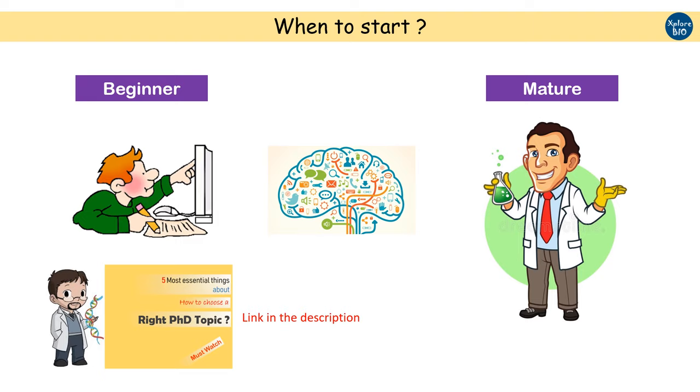On the other hand, if you have already been working in a particular research field, you have knowledge, understanding, and experience about the topic. This way, you can also share that knowledge in the form of review at mature stages of your research journey.